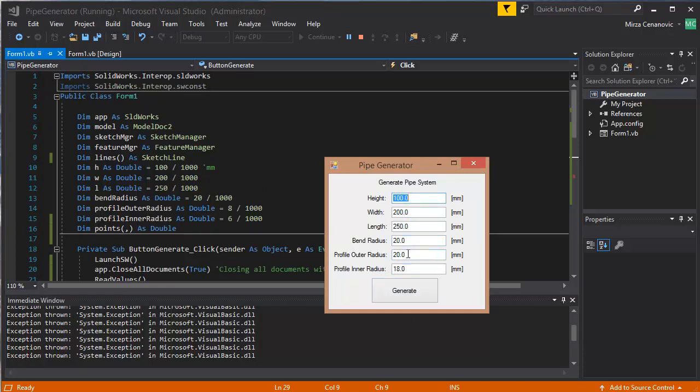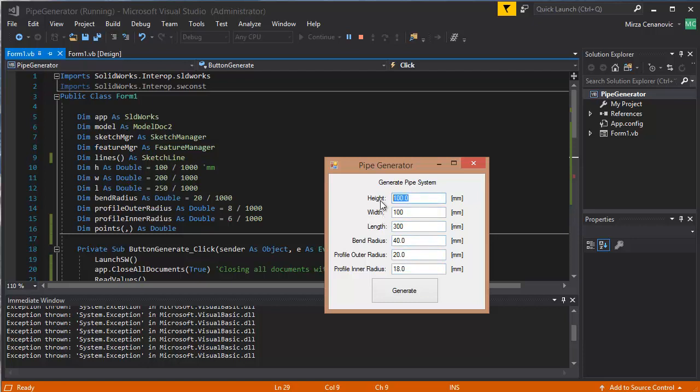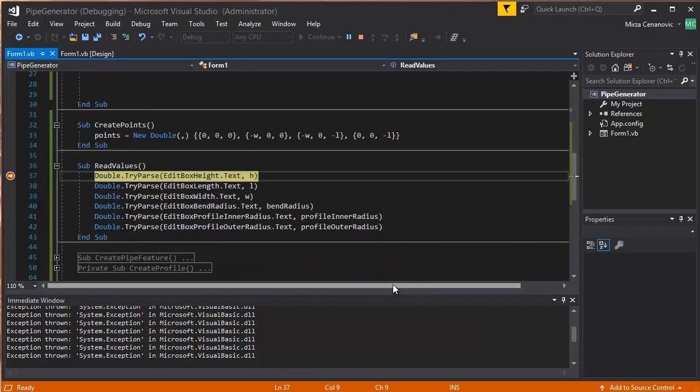Well, the bend radius, that stuff is different, so let's do 40 here, and change the length to 300, the width to 100, the height to 50, and press generate, and let's see what we have here.